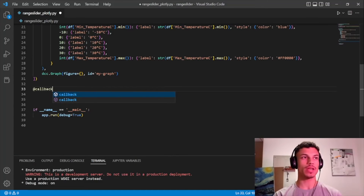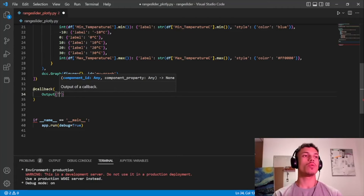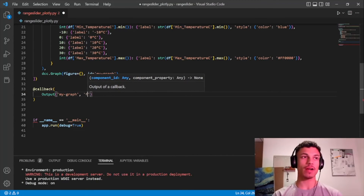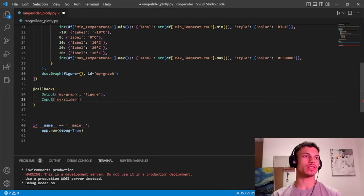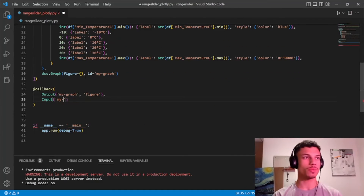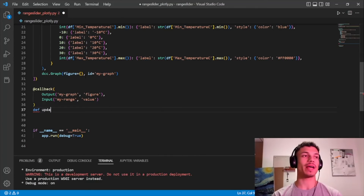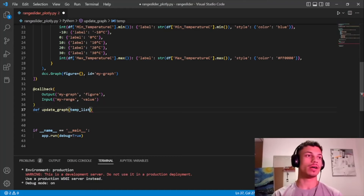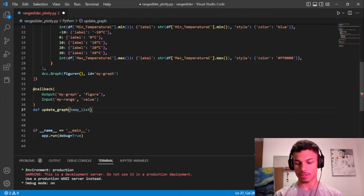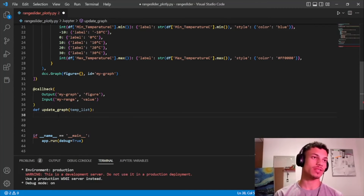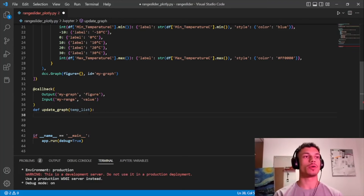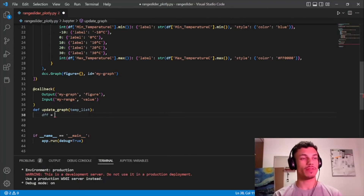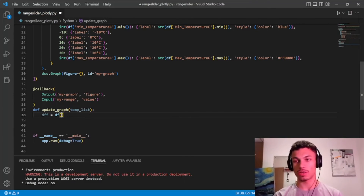Now we create our callback. We need to think about what we want to affect: the output is `my-graph` figure, and what triggers it is the `my-range` slider's value. The value is passed into the function as `temperature_list` — index 0 is the minimum and index 1 is the maximum value from the range slider. We'll create a secondary data frame to filter our first data frame and insert it into the figure.